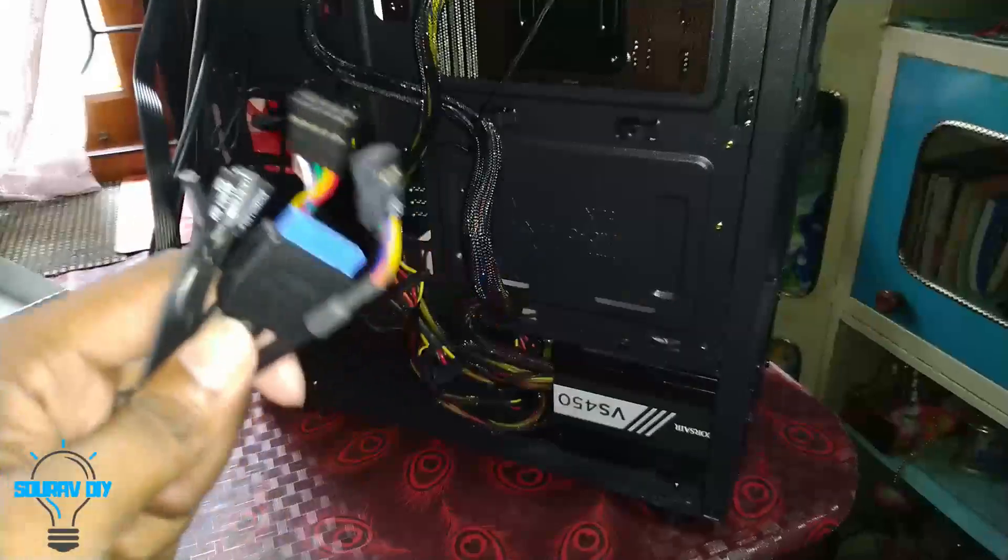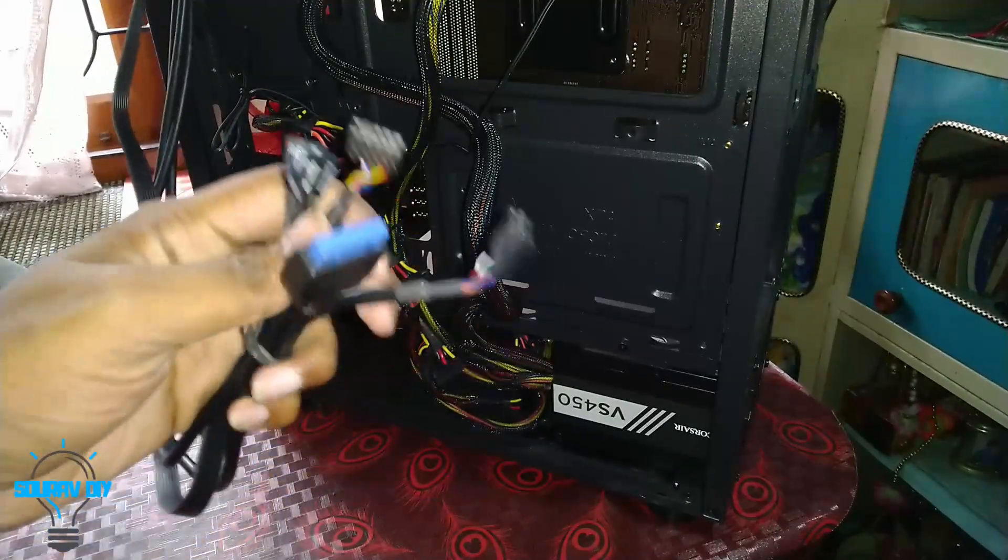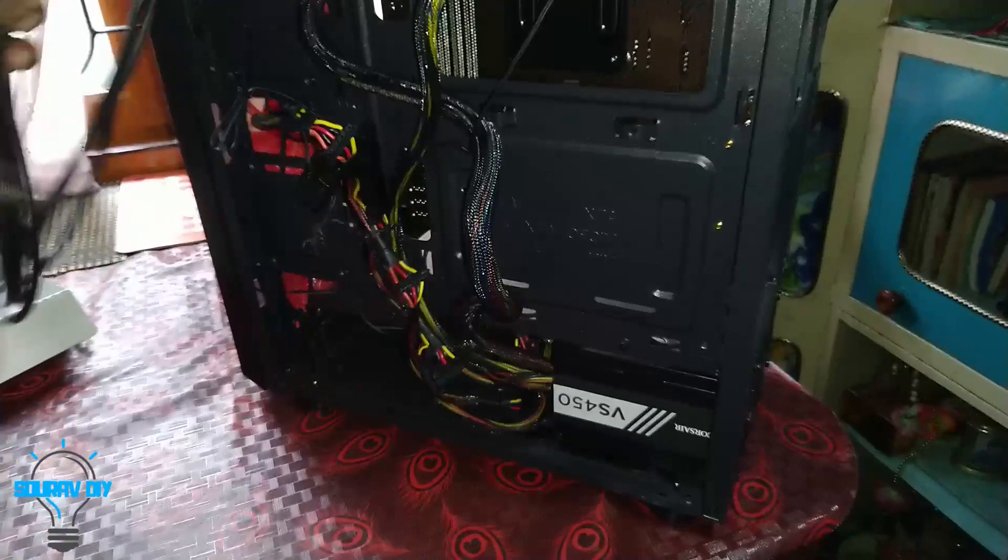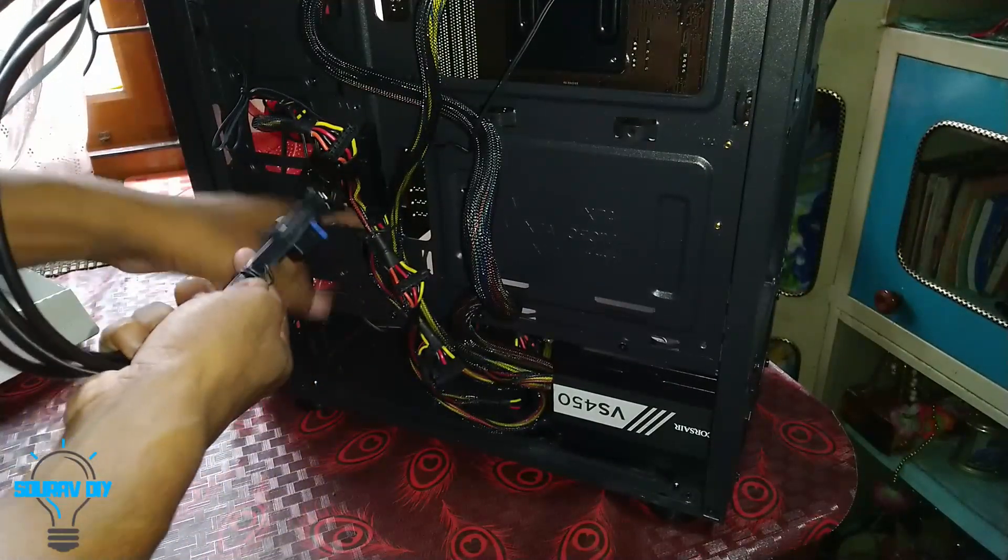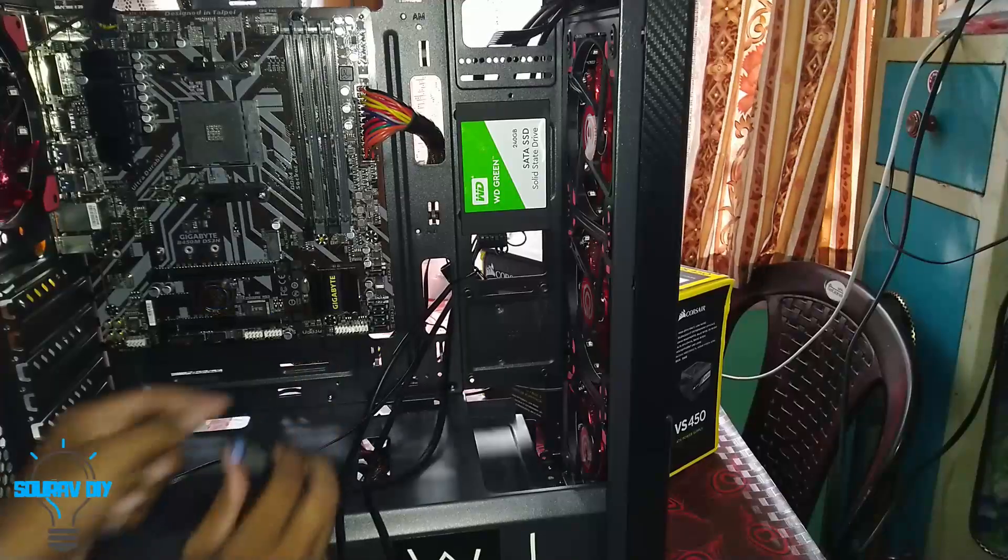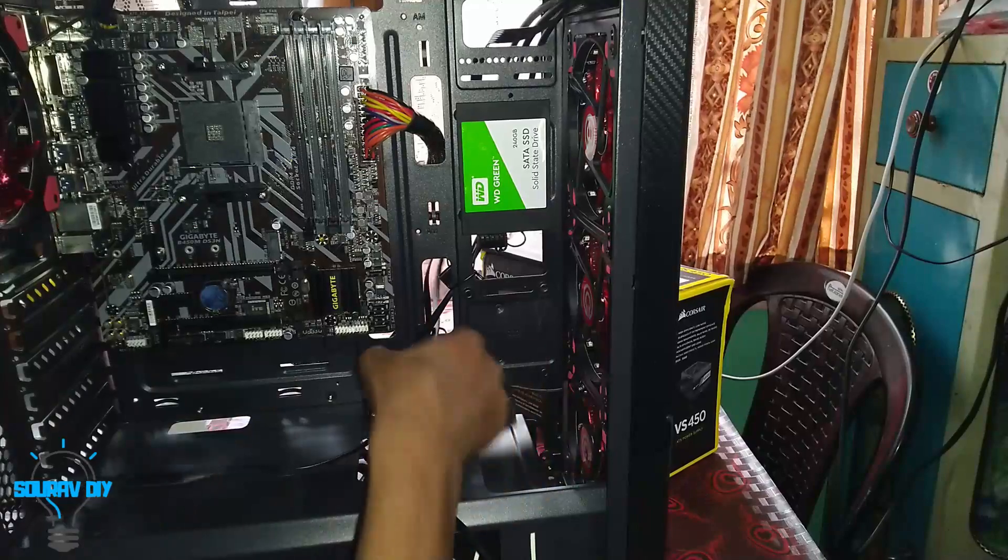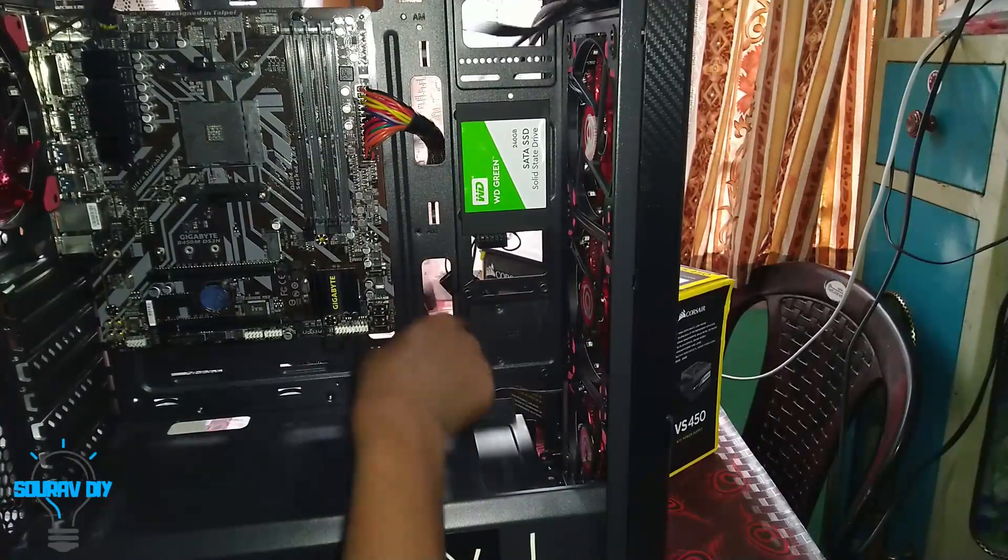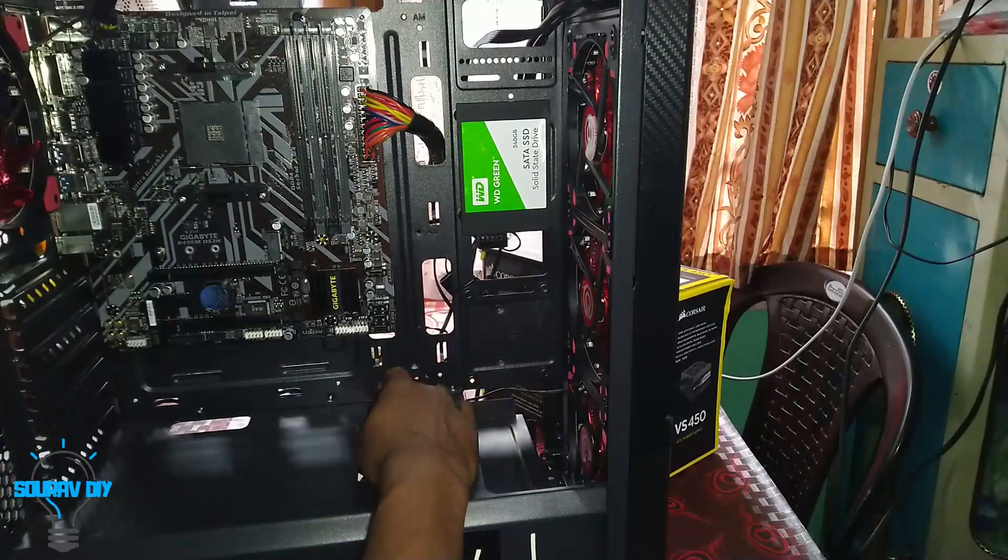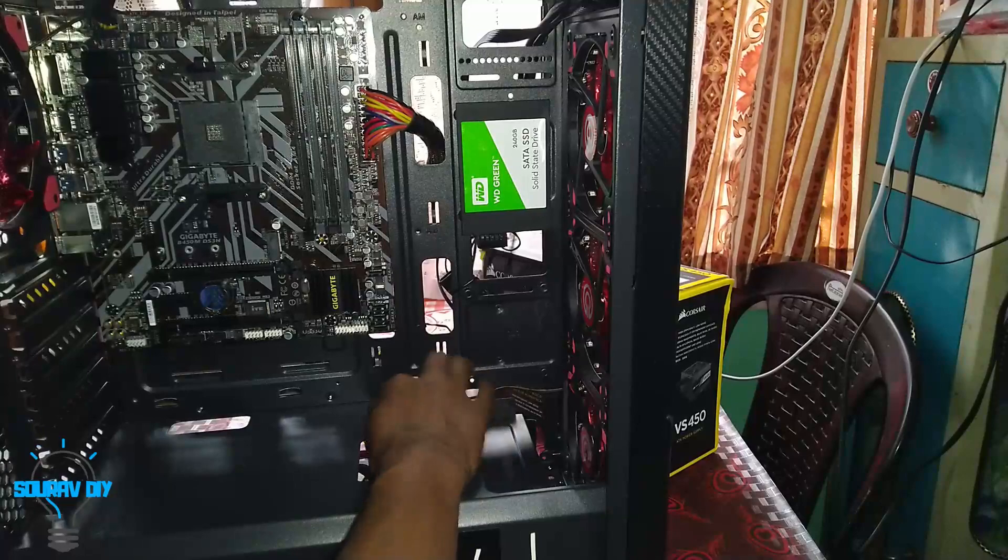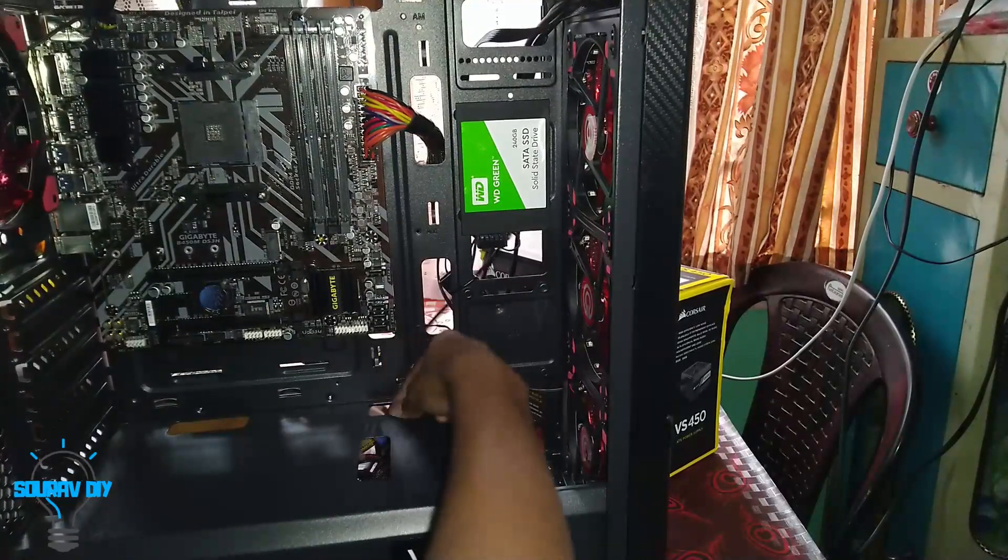Now it's time to connect the front connectors, the USB 3.0. These things are very hard to connect. I will be routing this cable from this down port. There is the USB 3.0. I will be routing the cable from this hole so it will look more good. This cabinet is very good, there are lots of good facilities. These holes are very useful for routing your cables and give your cabinet a clean look.